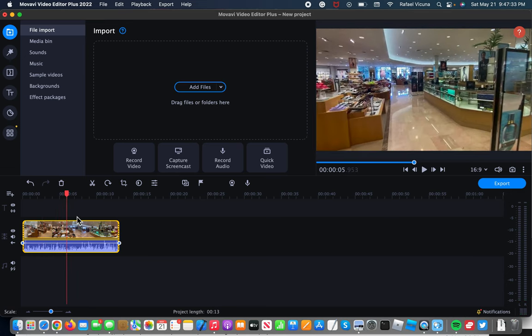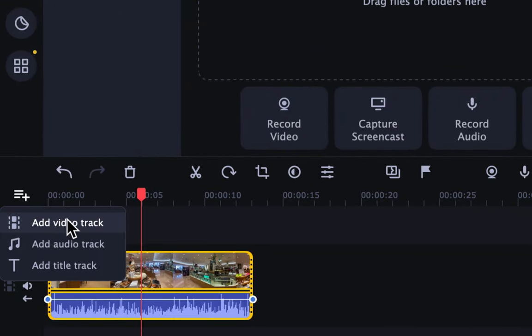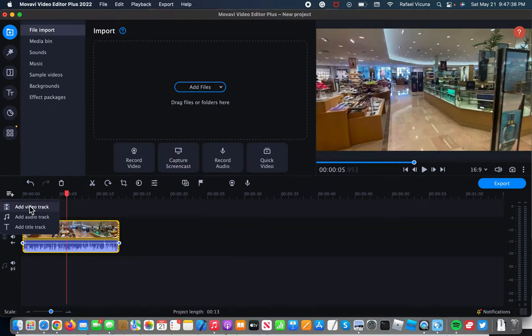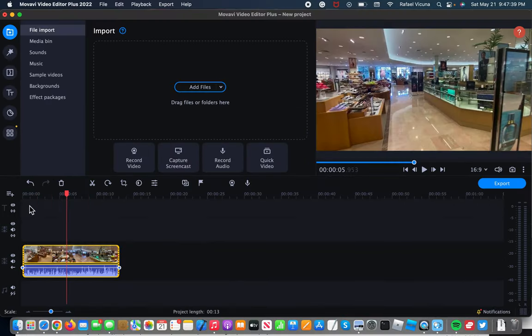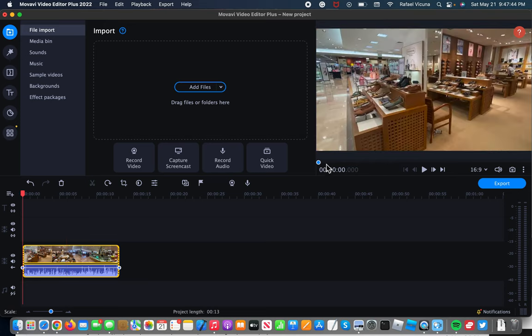And now to add in our secondary clip, we're going to click on this plus symbol and click add video track. That should add an extra track right above the original one. I'm going to rewind back to the beginning as well for this.